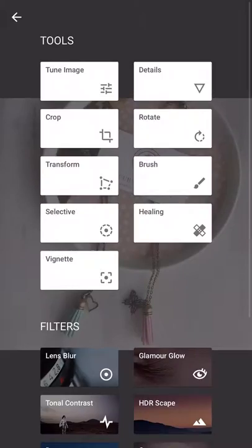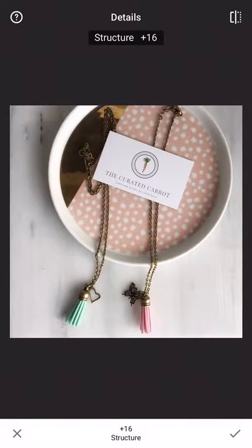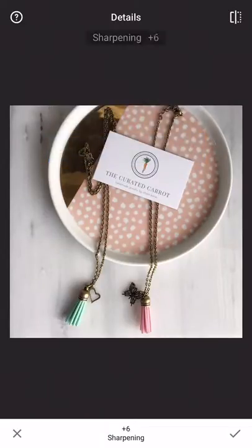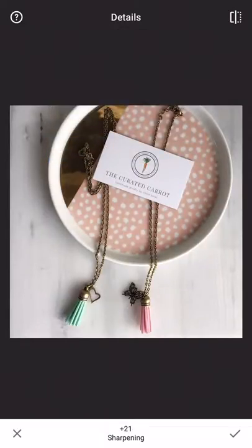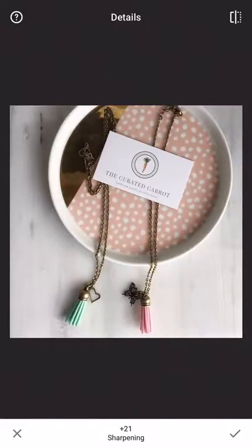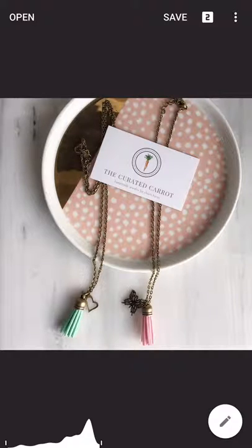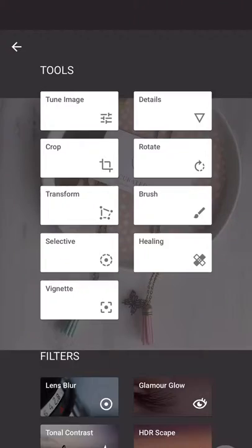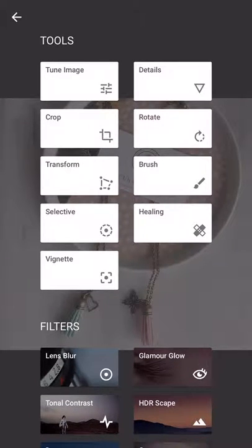The next thing I do is details, and I'll just sharpen the image a little bit — structure and sharpening to about 20. You can see the before and after. And then if you need to do any rotating or cropping, you can do that here as well.